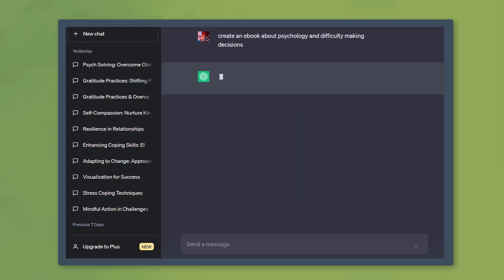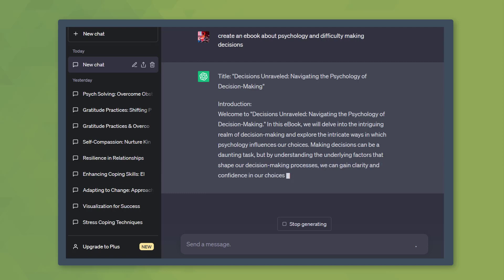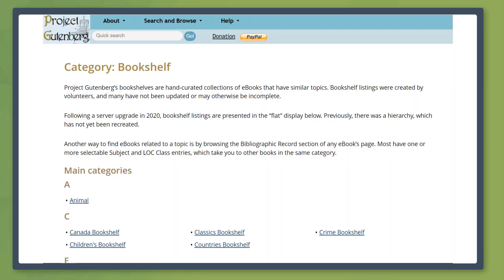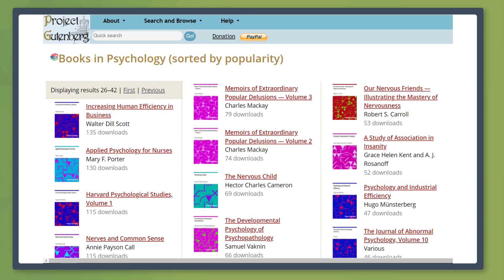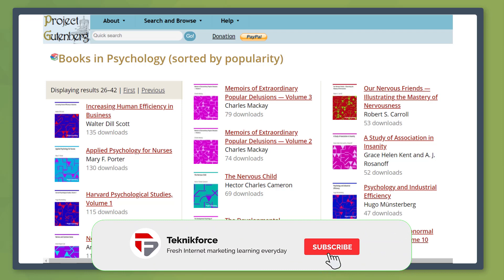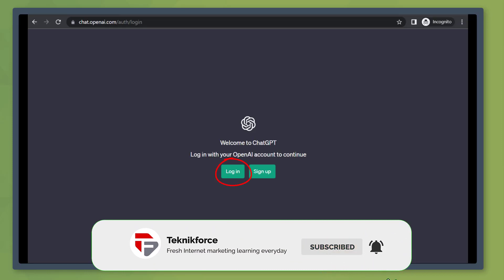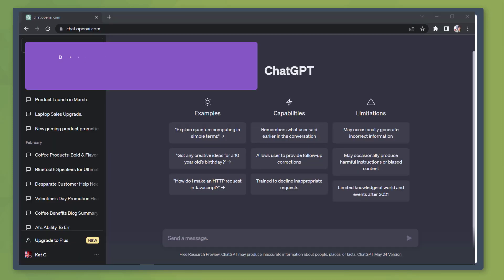Do you know that you can create an ebook using ChatGPT? Ebooks are available online for anyone to download. You can even search for ebooks that you like from websites. But let's try to create an ebook from scratch. First, log in to your ChatGPT account.